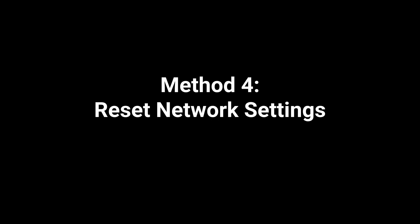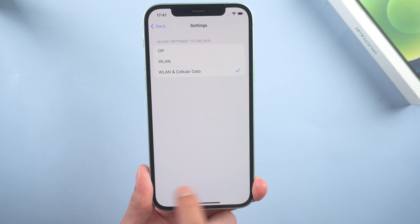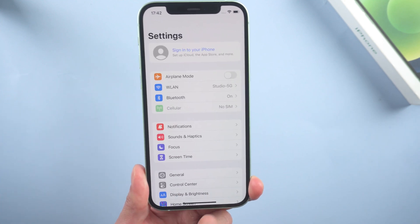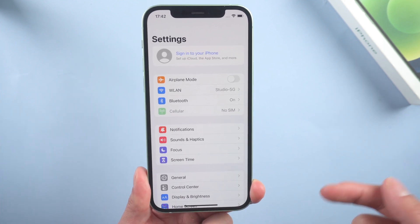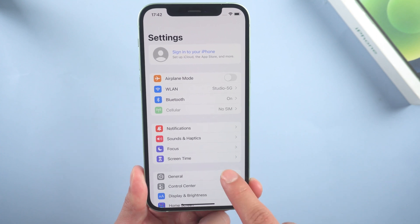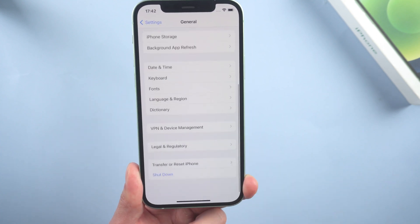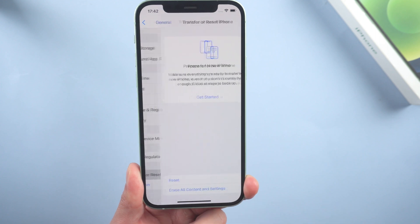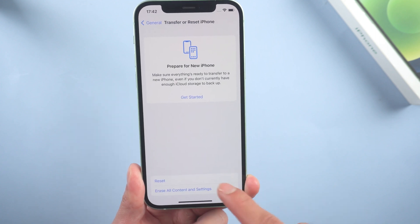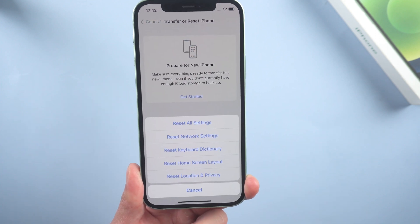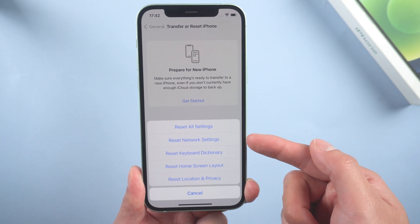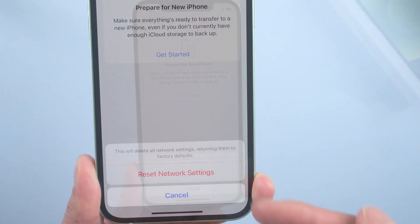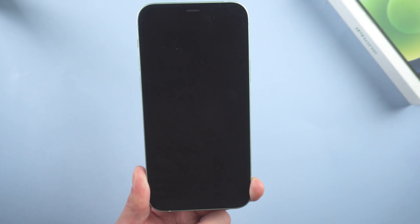Method 4: Reset network settings. Perhaps the network status of your cellular device is impaired. Just go to settings, general, scroll down to the bottom, tap transfer or reset iPhone, reset, select reset network settings. Then reconnect the Wi-Fi when it boots.